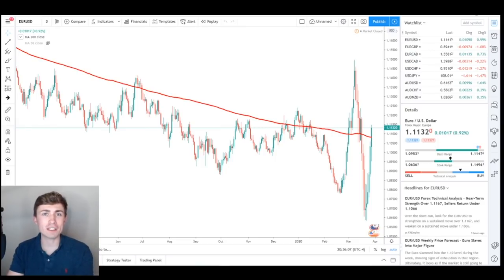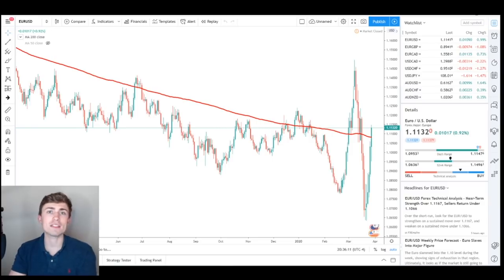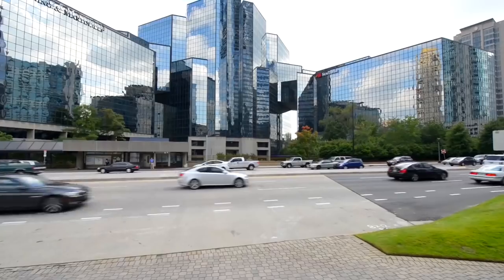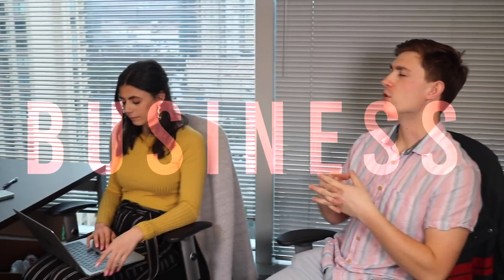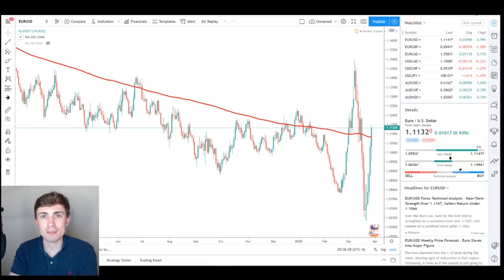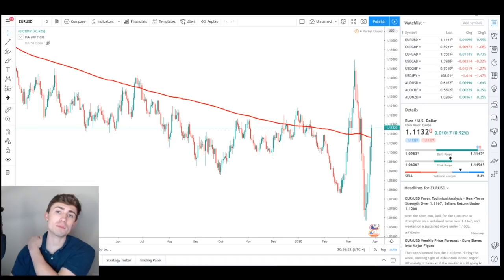In today's video, we are going to be talking about extremes in the currency and stock market and how these extremes can potentially produce some of the best trades or high probability setups that can be great for profiting in different markets. Welcome back to my channel. My name is Nick, and today we're going to be talking about extremes in the market and how you can potentially trade them.